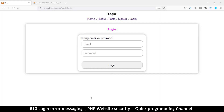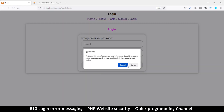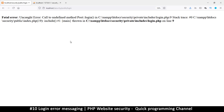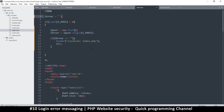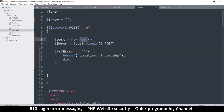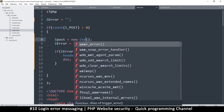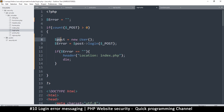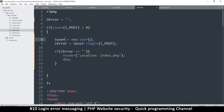Let me refresh the page to make sure nothing has gone wrong. It says 'call to undefined method post->login' — that's because I used the wrong class. It should be the User class, not the Post class. So I'll fix that to 'new User()' and 'user->login()'. These are common mistakes.